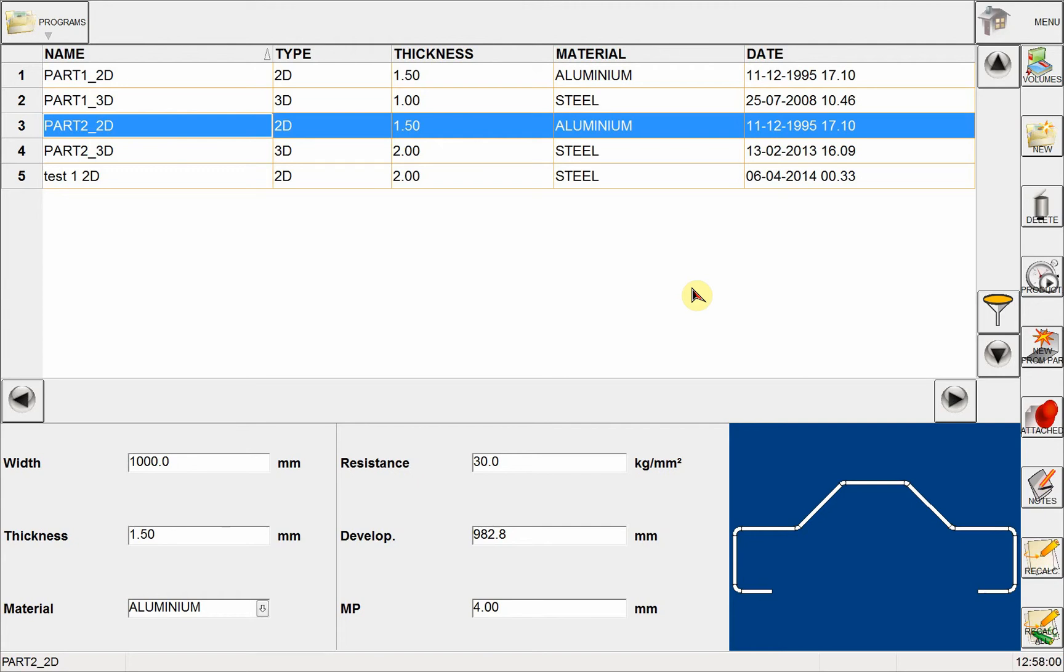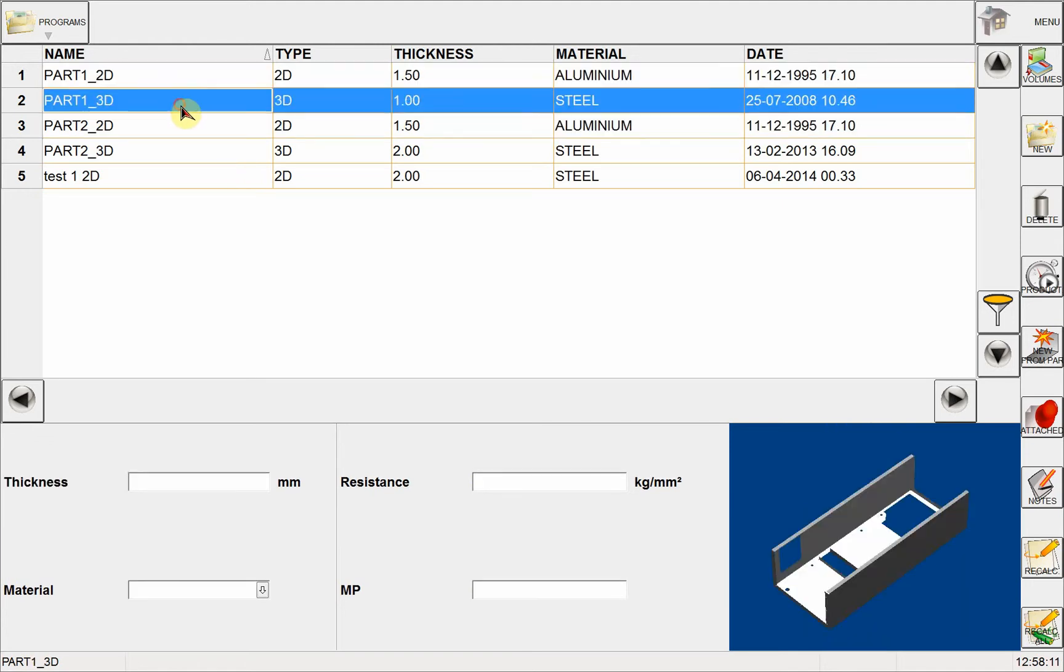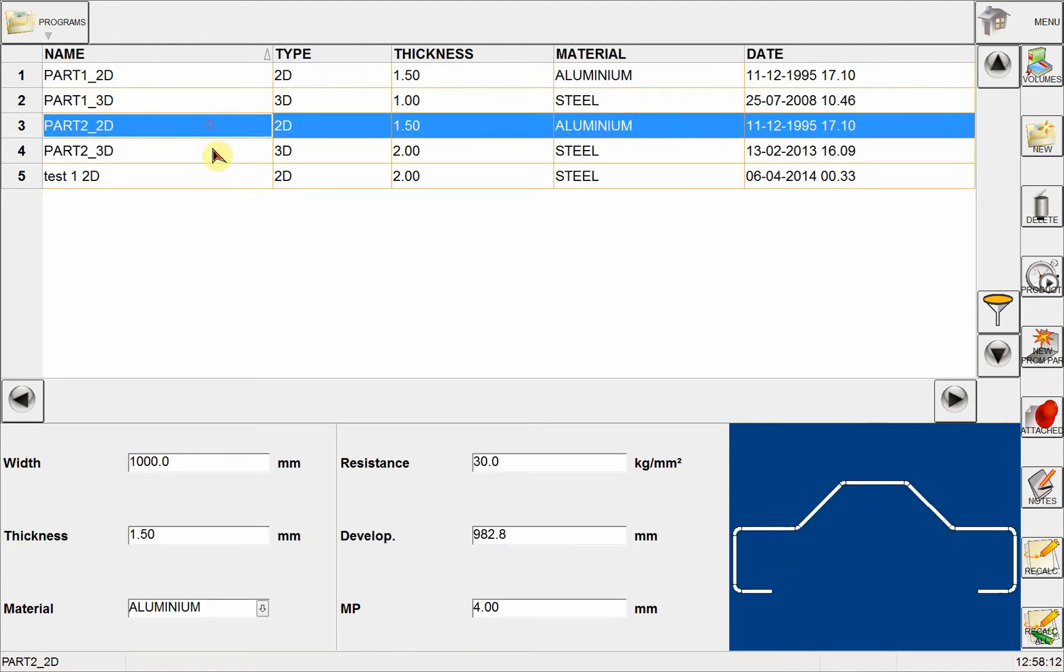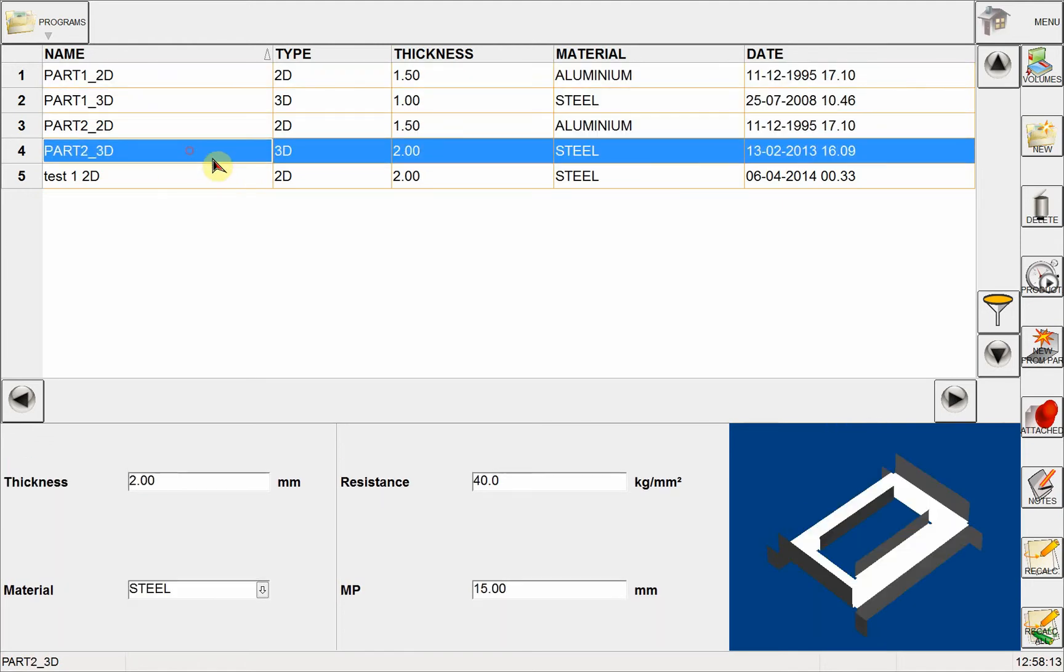In this video, I want to show you how to create a 3D part program using our CNC controller NEXT 3.0. Right now I'm on my programs library page where I can see all the part programs I have created before.